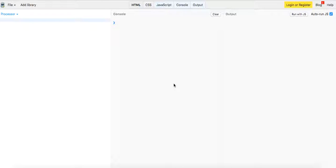What's up guys? This is Theo here coming to you live with another JavaScript coding tutorial. In this video I'm going to show you how to make an HTTP request without using jQuery or AngularJS, just in plain vanilla JavaScript.